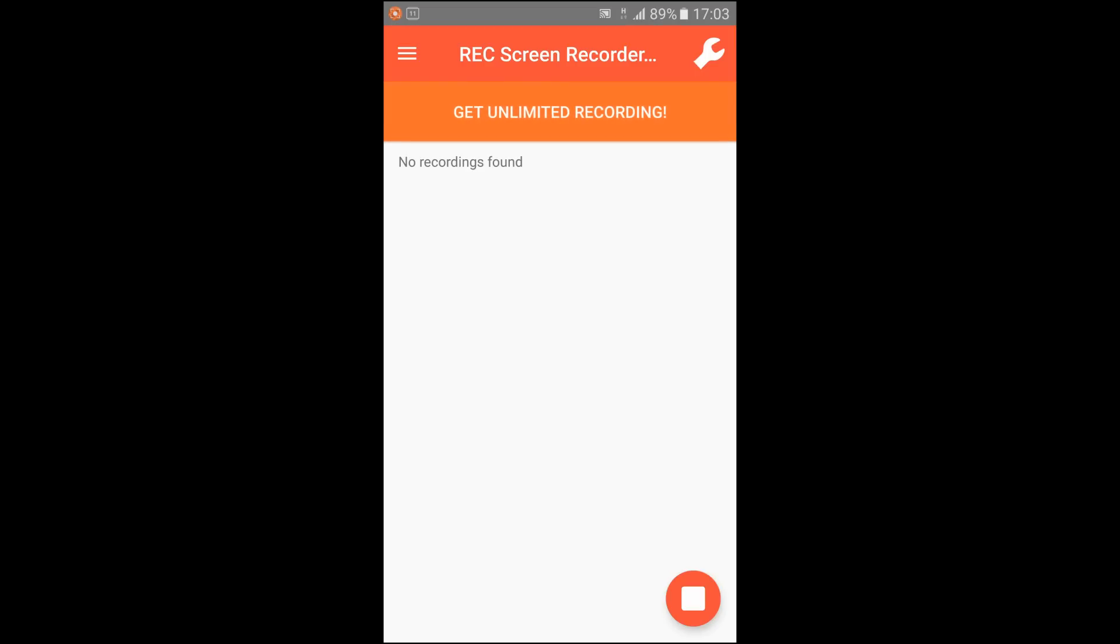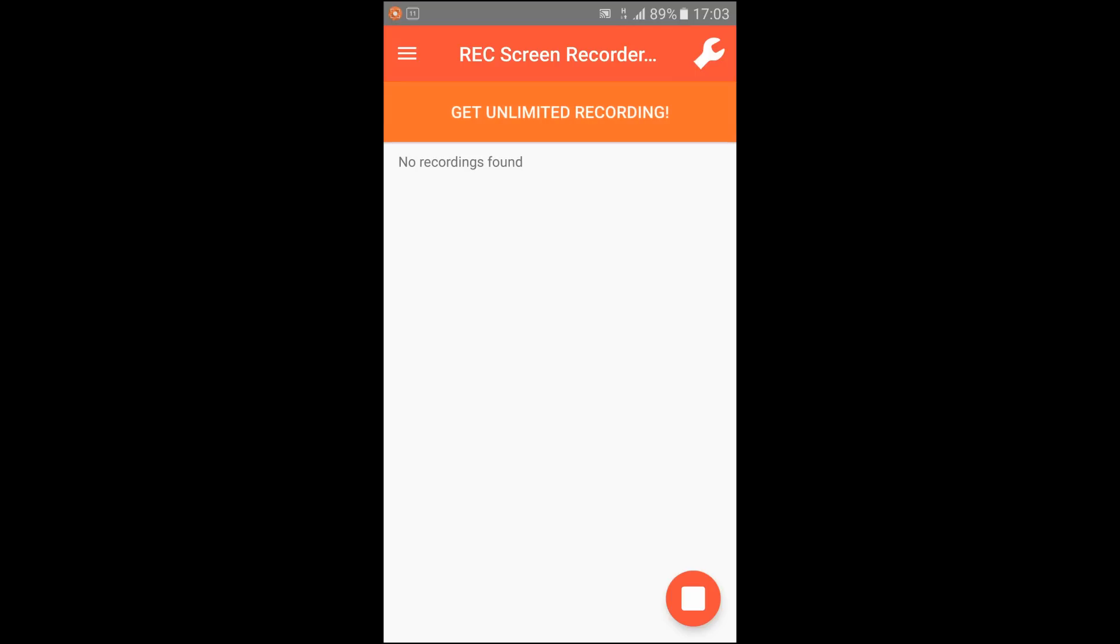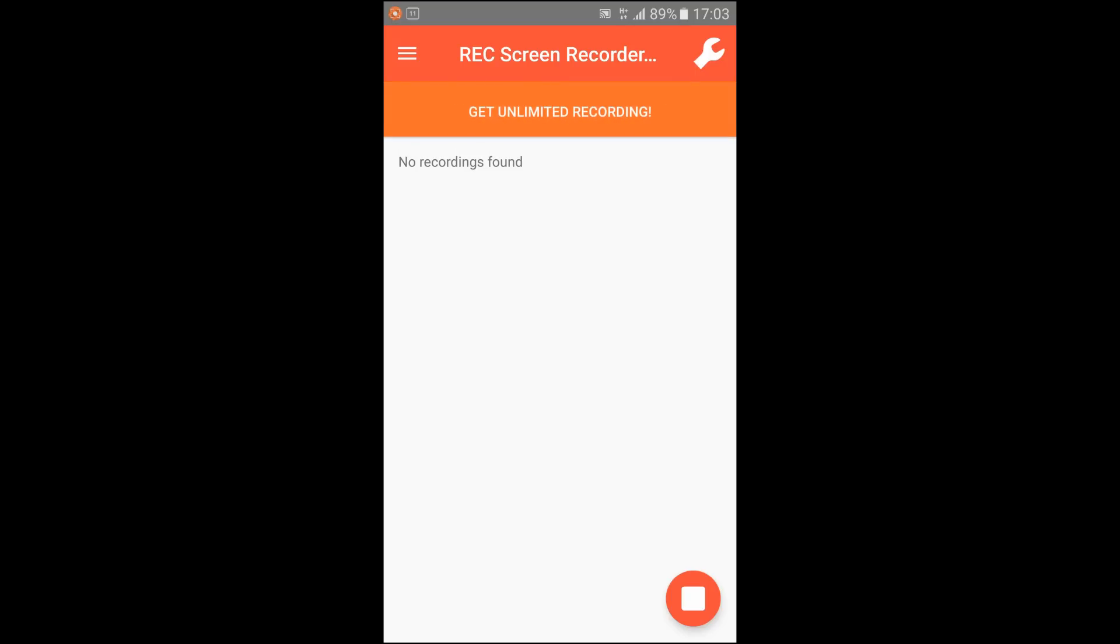I'm just going to give you a quick run through of the features on the REC Screen Recorder application. There are a couple of bugs we've found and this is just going to help you spot them and show you a way around that.